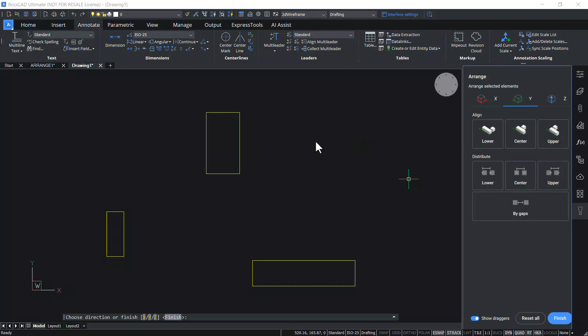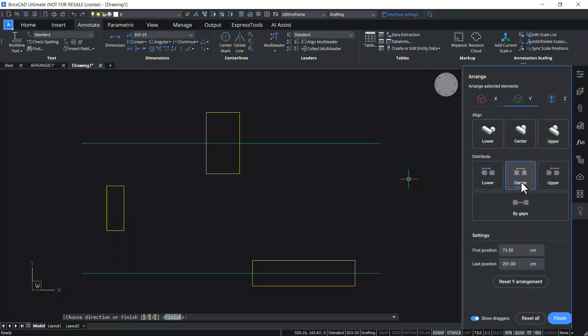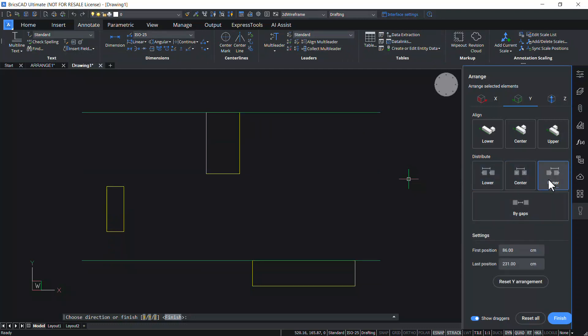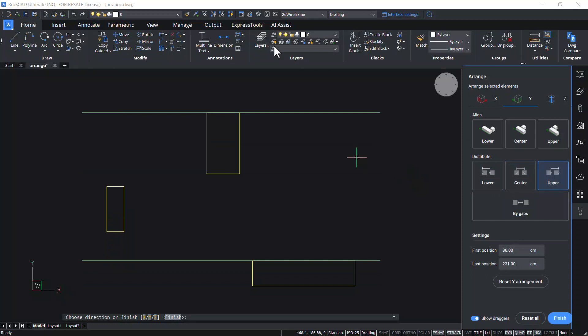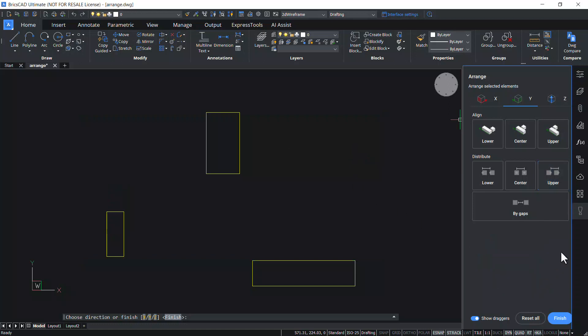You can also distribute entities in the y-direction using the lower, center, and upper options. In this case, the distance between the lower bounds, center bounds, and upper bounds of entities will remain the same, as we have seen in the case of the x-axis. Click Reset Y Arrangement to reset the arrangement of entities in the y-direction.